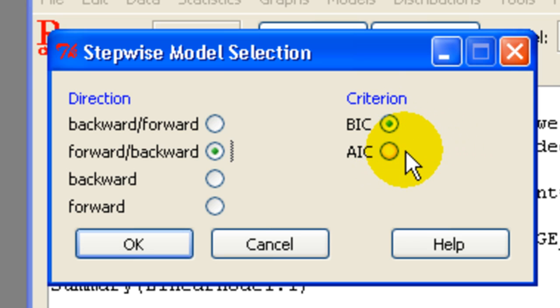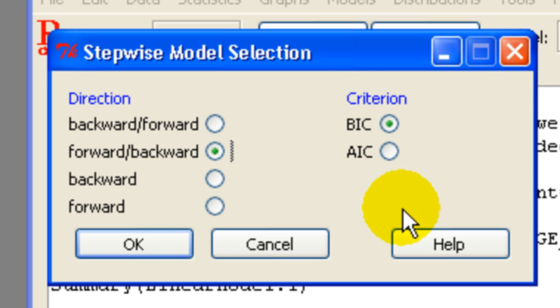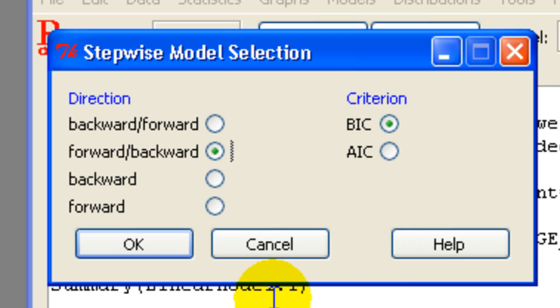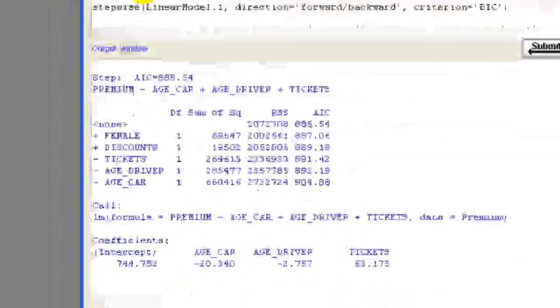But anyway, these are discussed in the book. We'll leave it at BIC here first. This is Bayesian information criterion. Press OK.